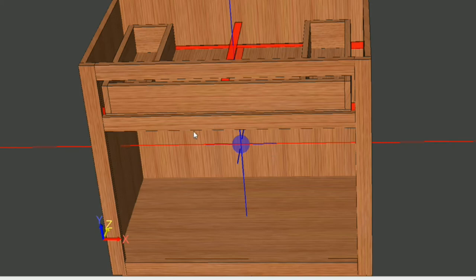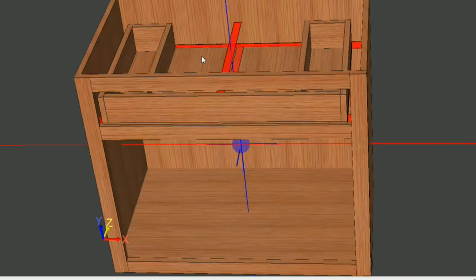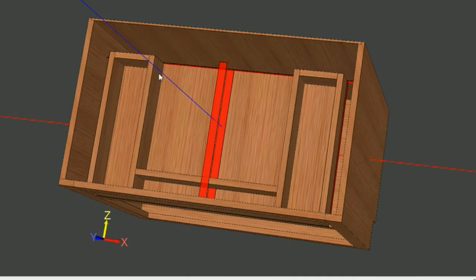Hi, this is Scott Marshman with eCabinets Tips and Tricks. In this video, I'm going to show you how you can edit the under-sink draw box that I drew up in one of my videos. If you haven't viewed that video, be sure you check it out — it's how you can draw an under-sink draw box in eCabinets.